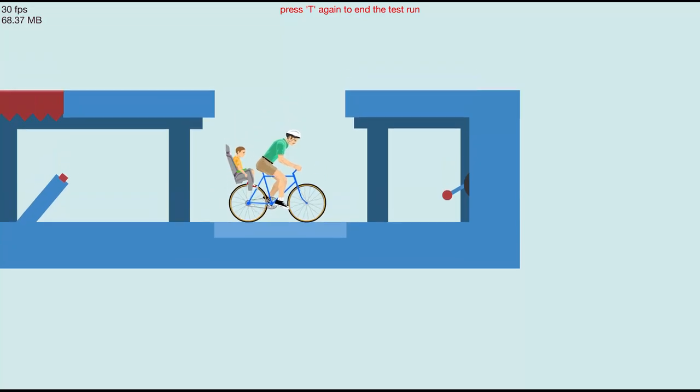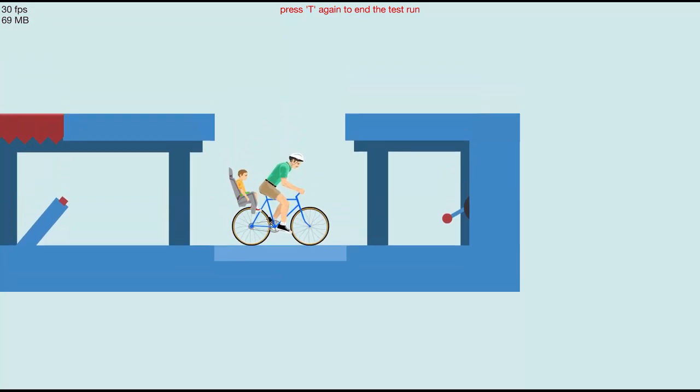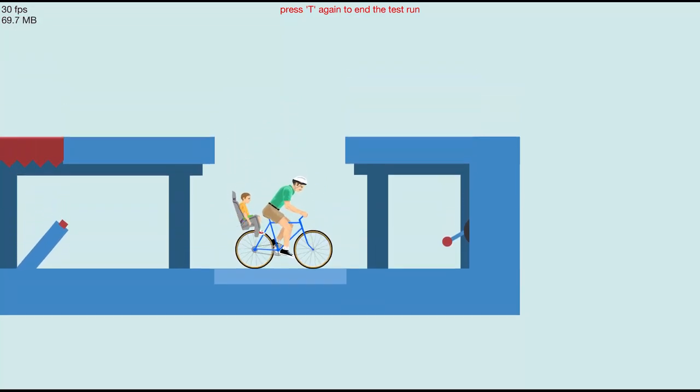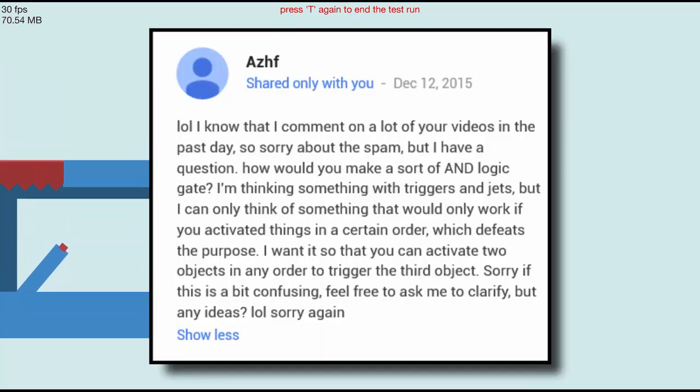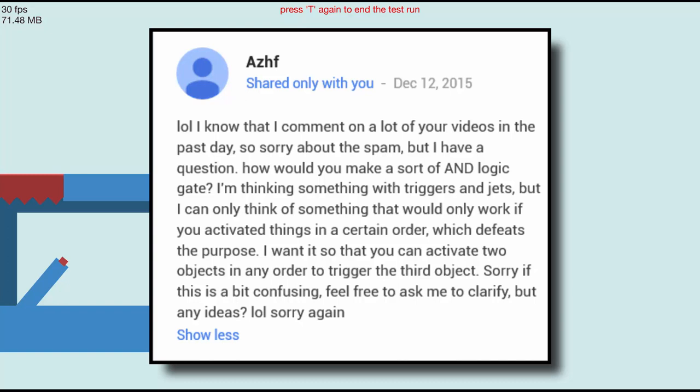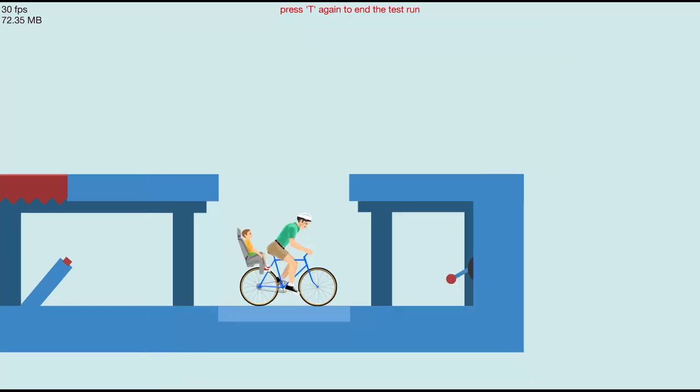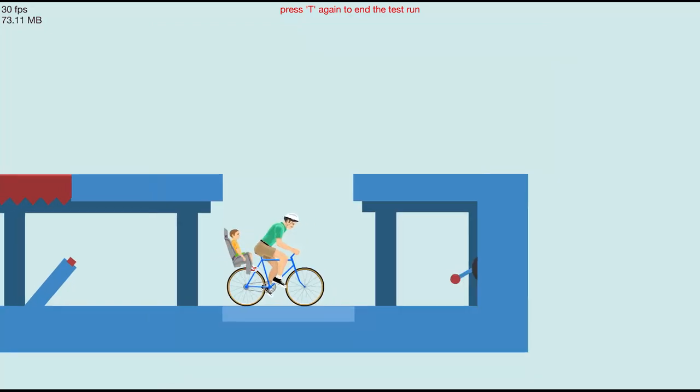Hi everyone, my name is DistressBall and today we are going to talk about the AND Logic Gate in Happy Wheels. Now what does that mean?